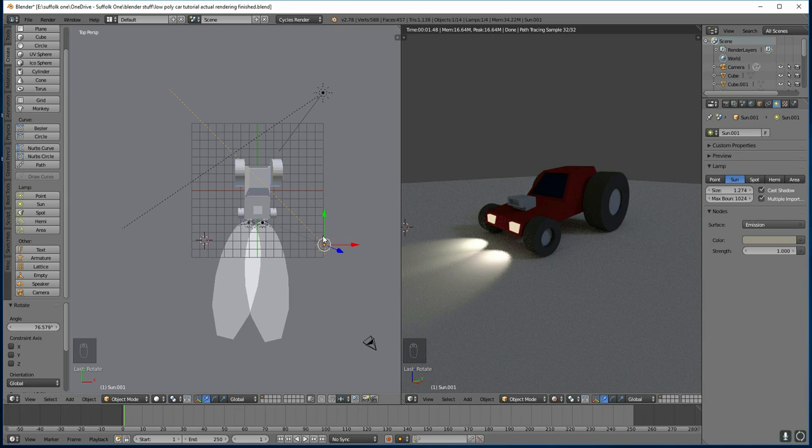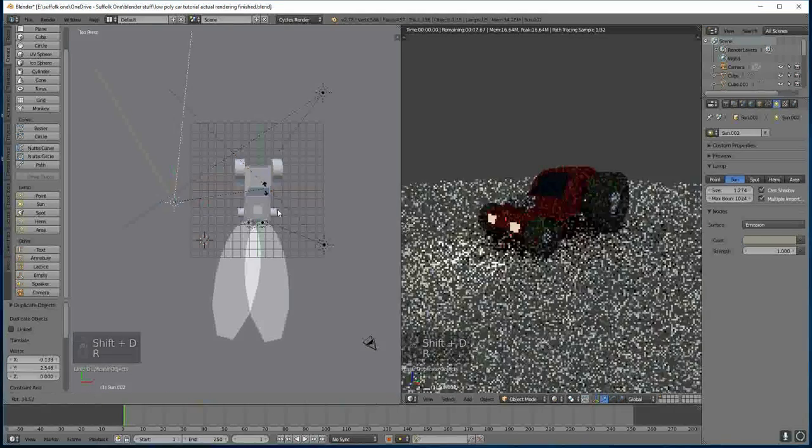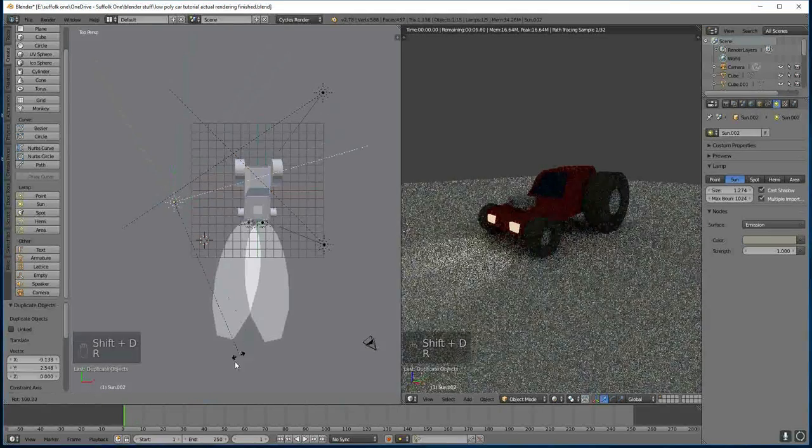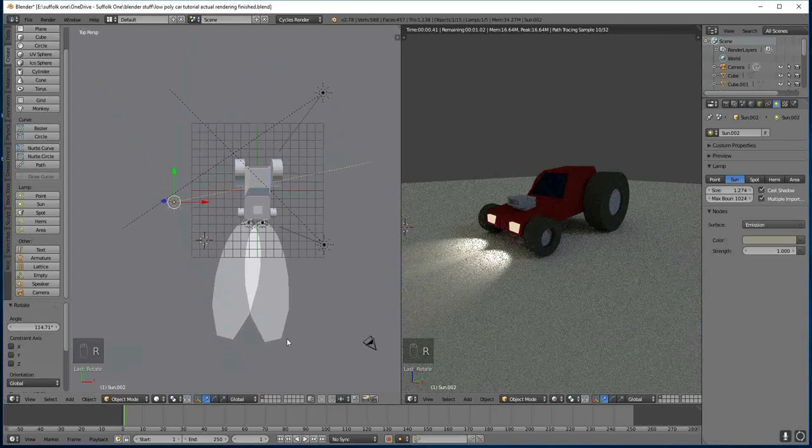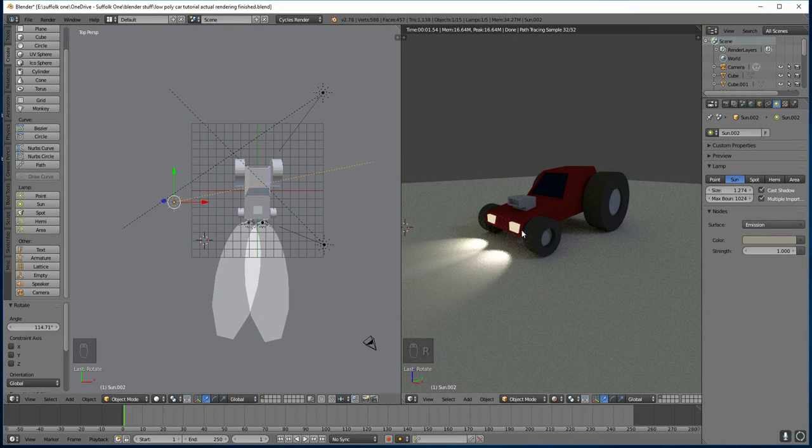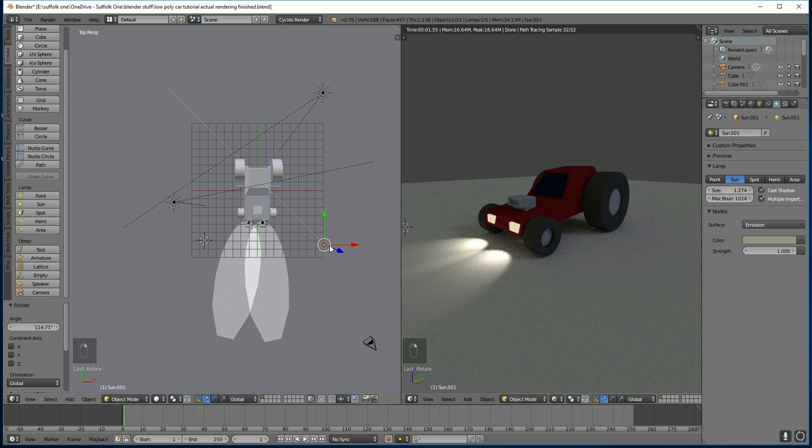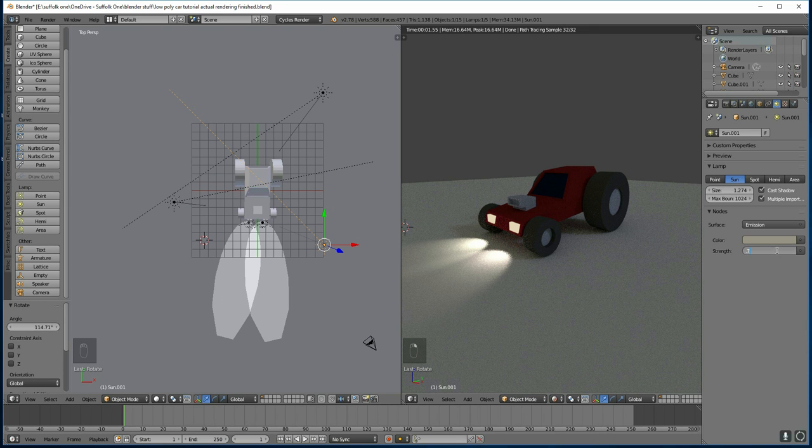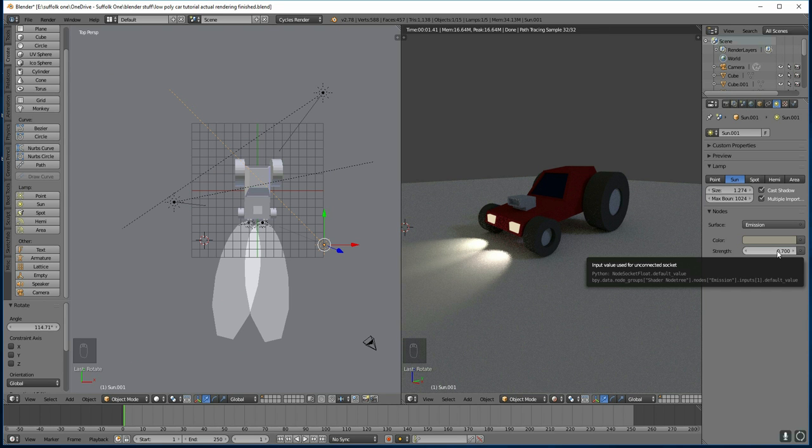And lastly let's have the backlight. So I'll move that round to here and rotate it so it points at the car. See our main shadows are still coming from our main light source over here. I'll bring this one down a little bit to 0.5. And I'll bring this one down a little bit to 0.7. And now we've got a nice three-point lighting setup.